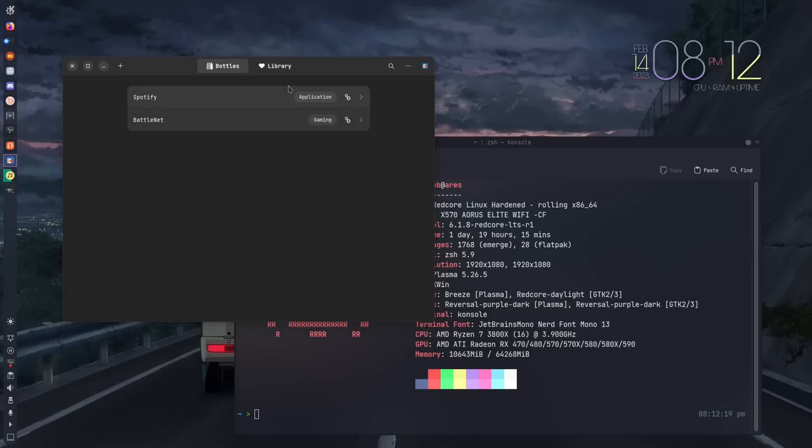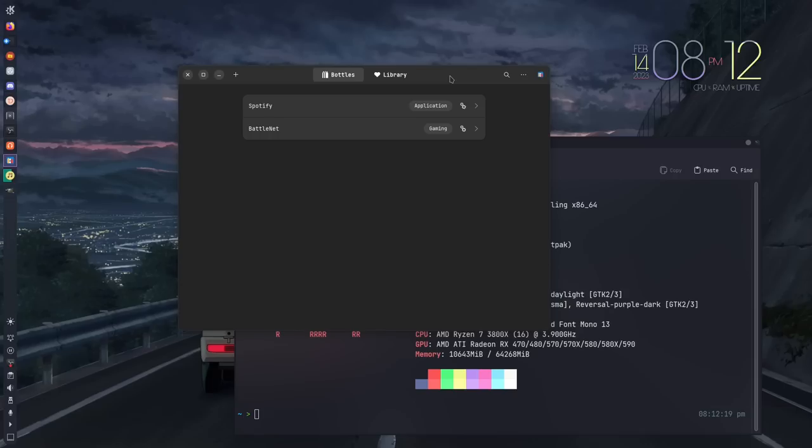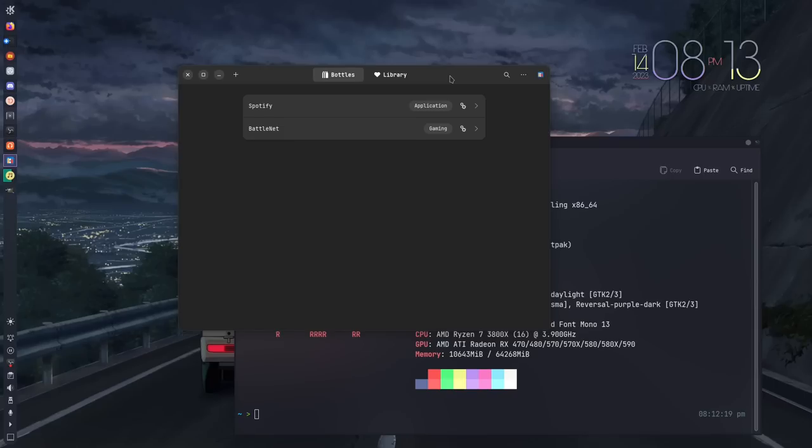This right here is Bottles, and first we should talk about installation of Bottles itself. You can get this through a lot of distros repositories, but the recommended way of getting this is through Flatpak, and that's the way that I did it. If you use Fedora, it's about the only way to get it, because the Fedora version in the repository is significantly out of date and doesn't actually run.